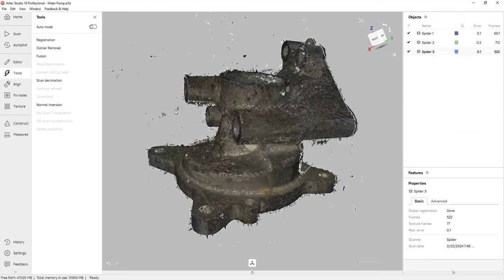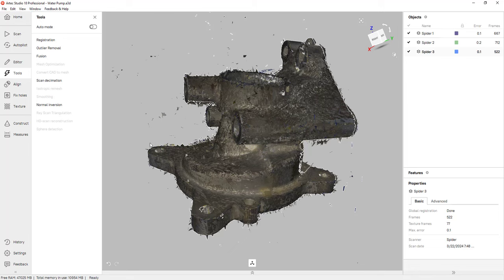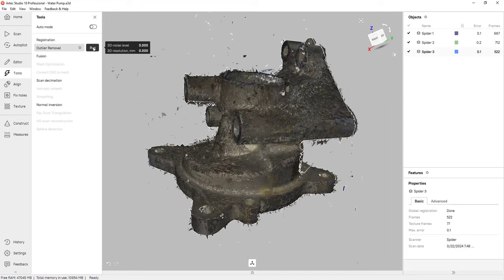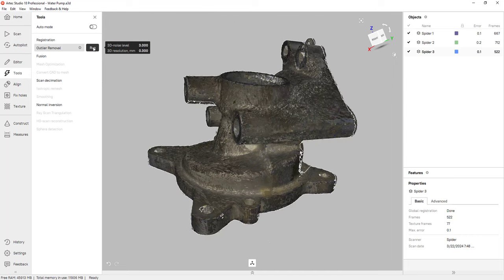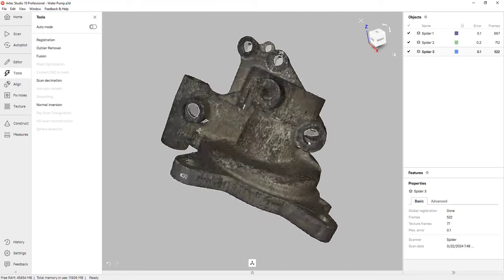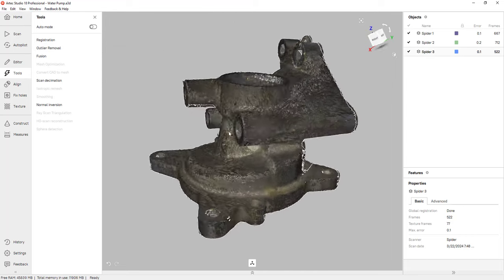So once that's done, you'll notice that we still have some floating data, some spike edges. We refer to this type of data as outliers. And if we want to get rid of that, we can click on outlier removal and run that feature. And once it's done, you can see that it got rid of all of those outliers.